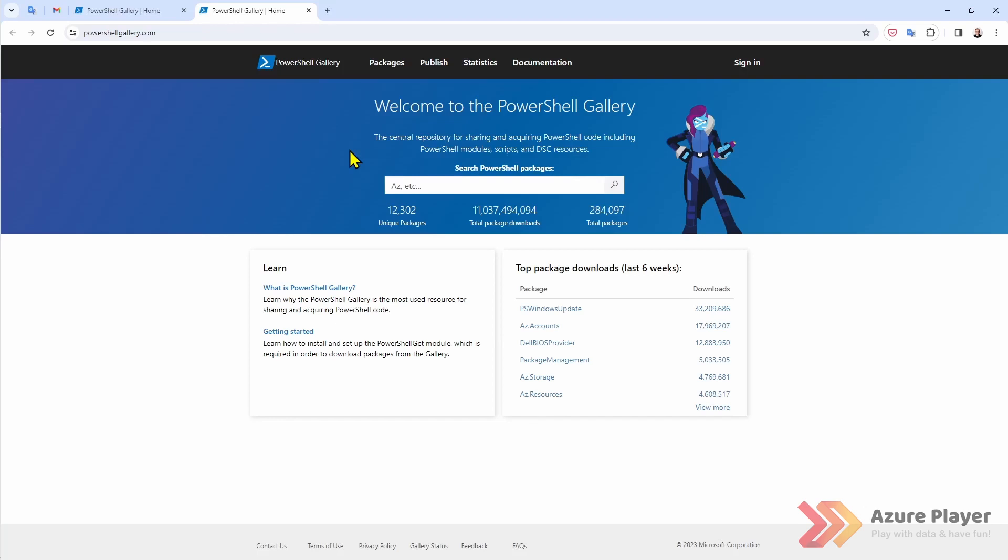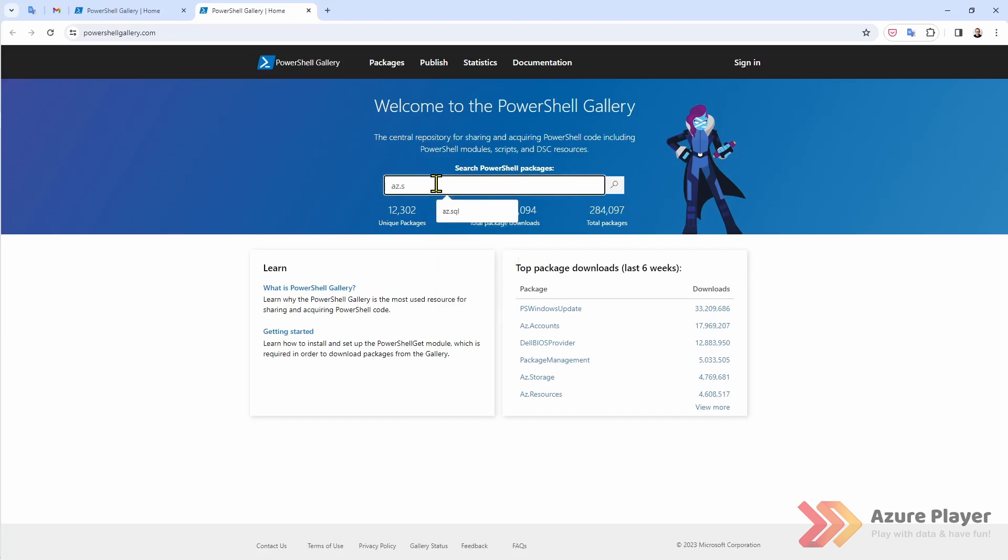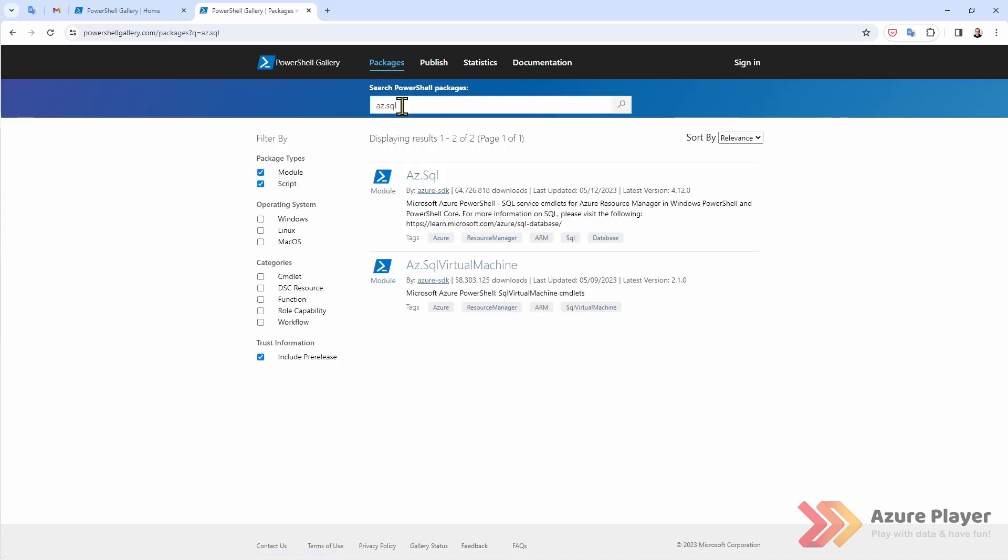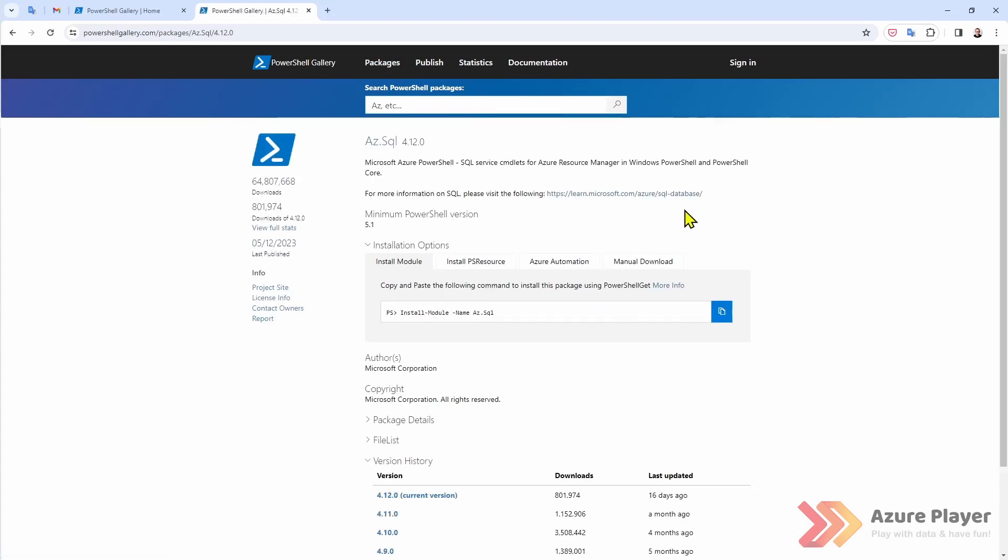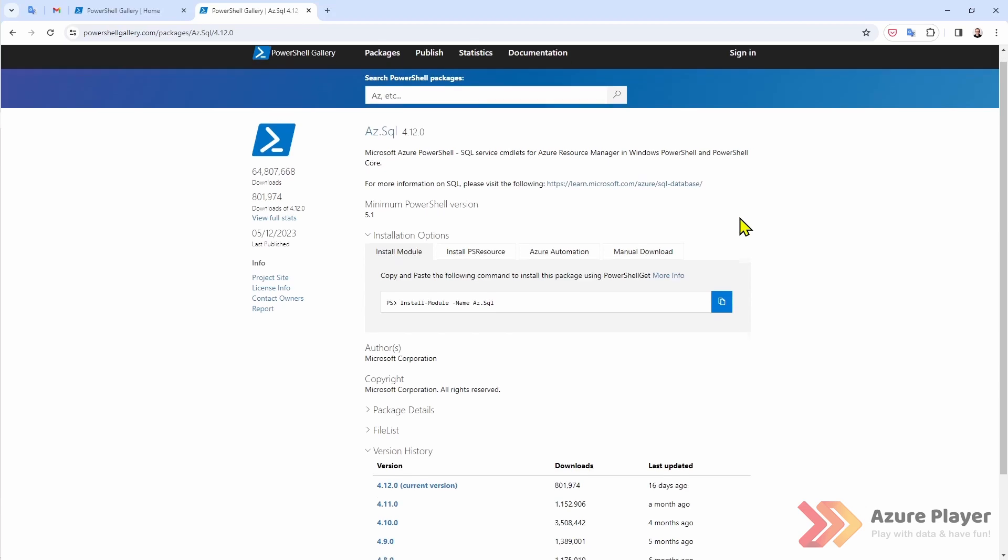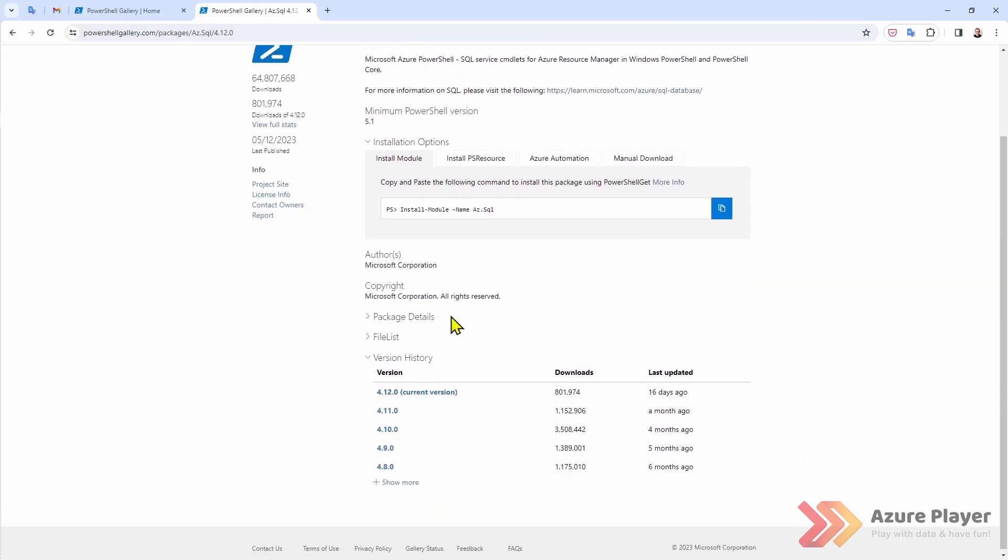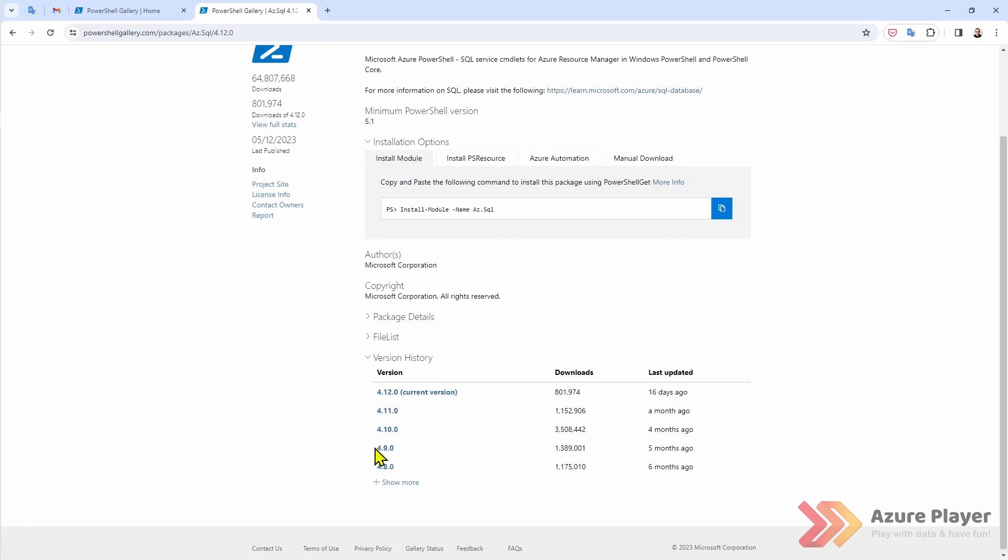You can install by default the PowerShell modules from there. If I want to search this module that I just installed. It's here. When you click on the specific module you will see the details about this module, additional information about it and current version and all the previous versions. The current version is 4.12 and this is the version that we've got.